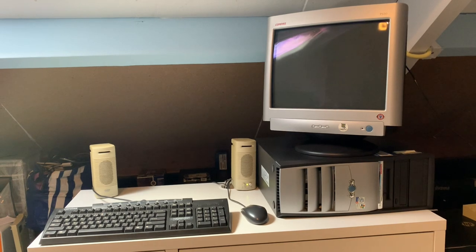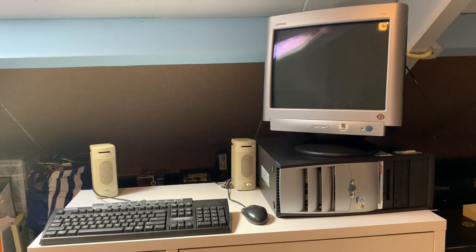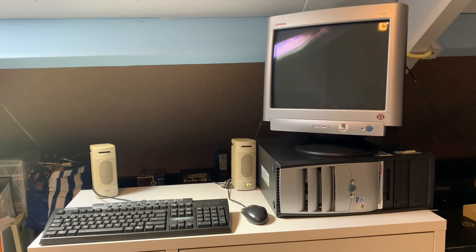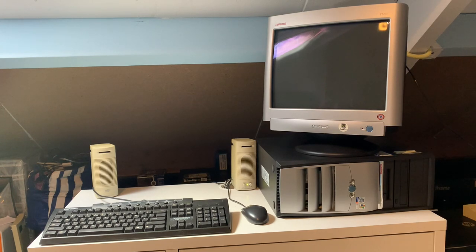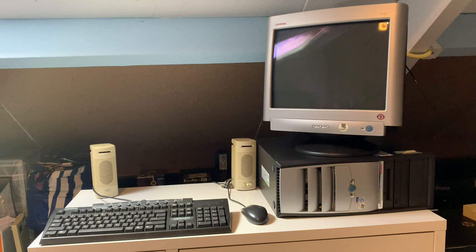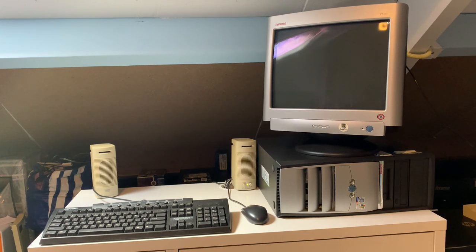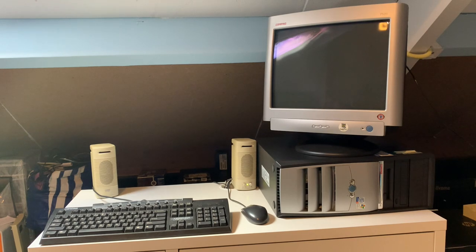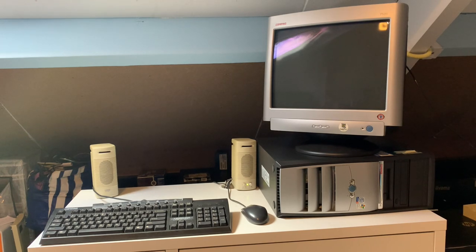This was obtained as a full set. It is a Compaq Evo D300 desktop computer with a Compaq 7500 CRT monitor and original keyboard and mouse. This was obtained for free and has done duties in an office building as a security computer.